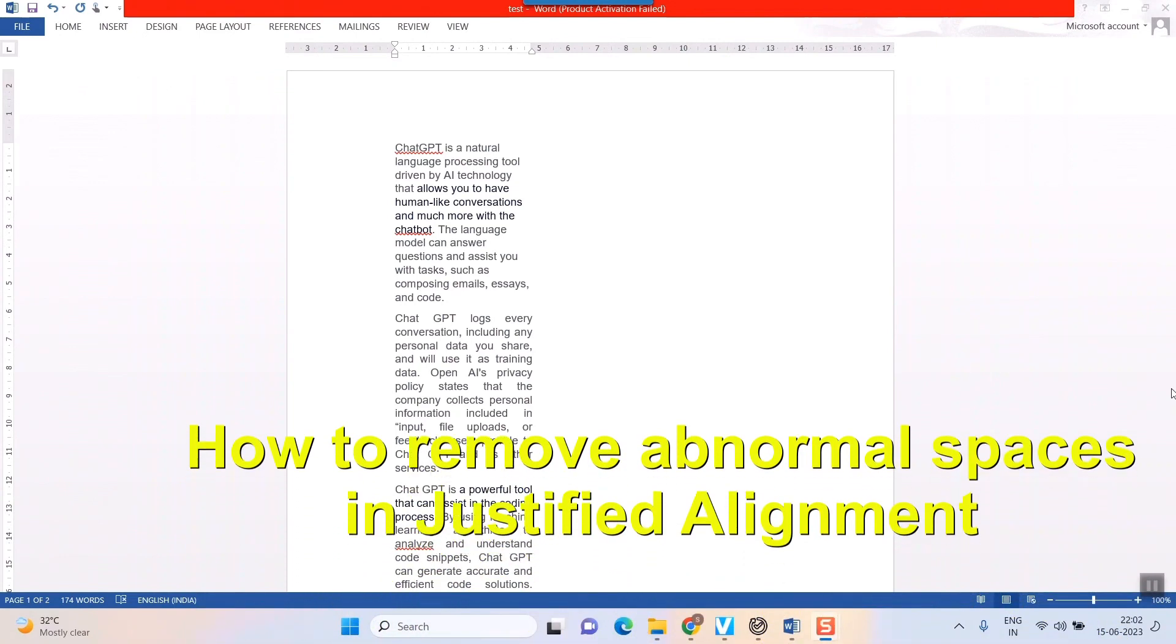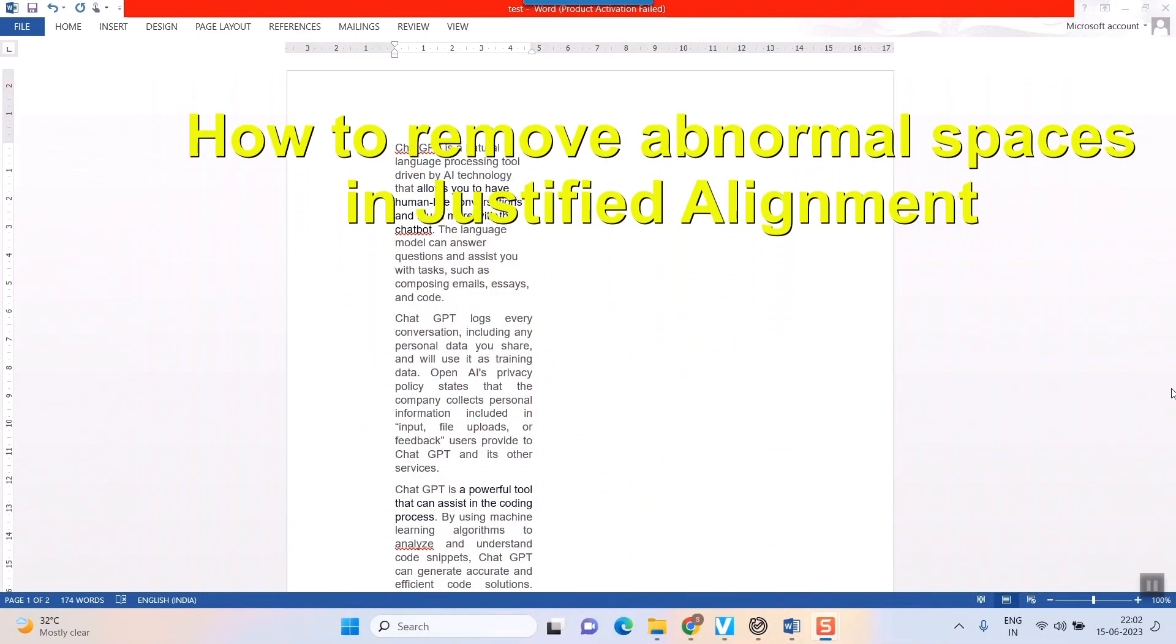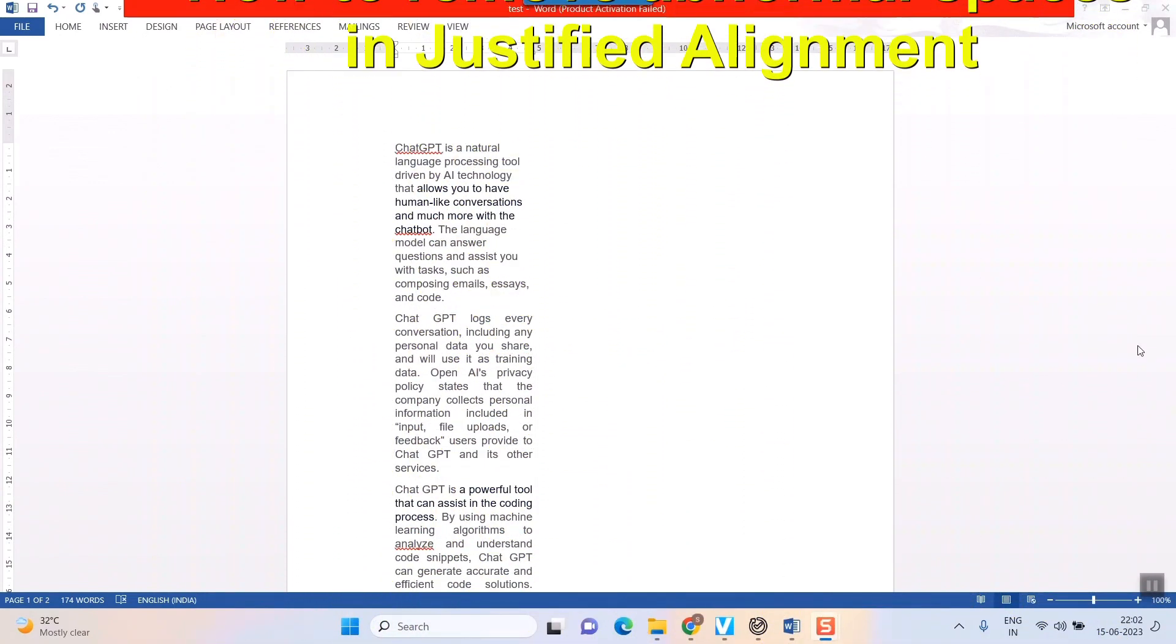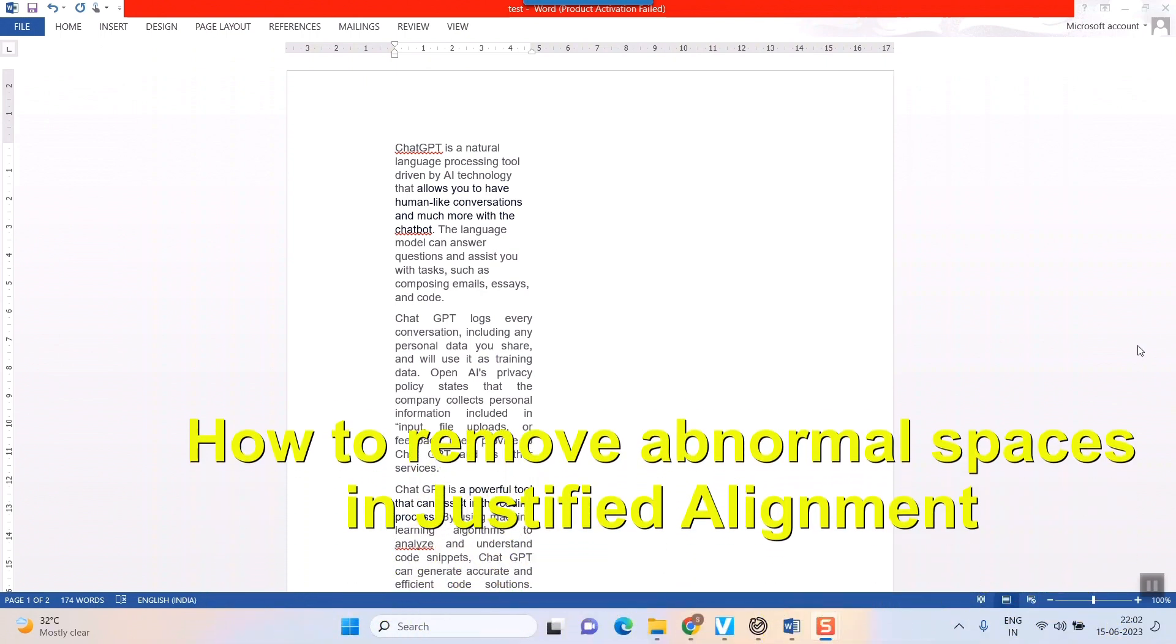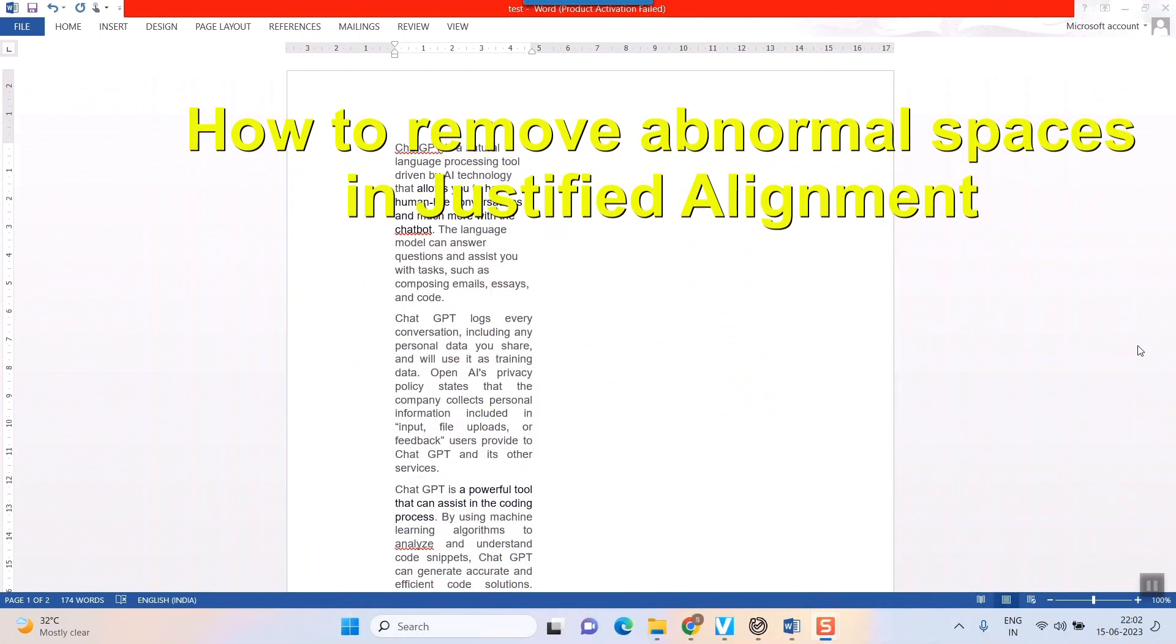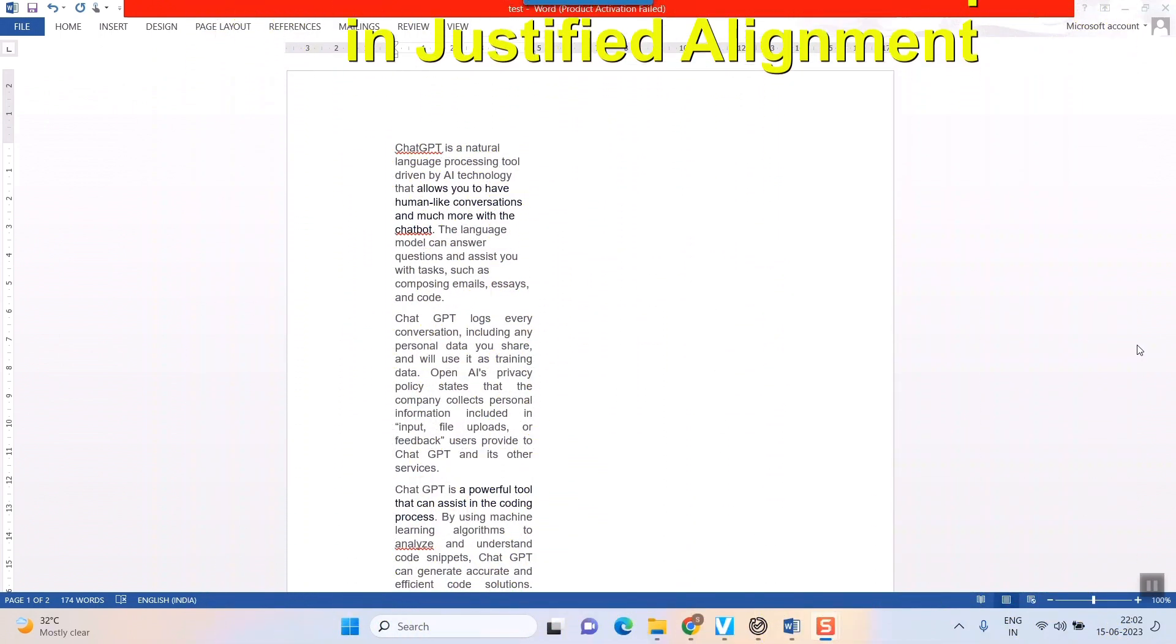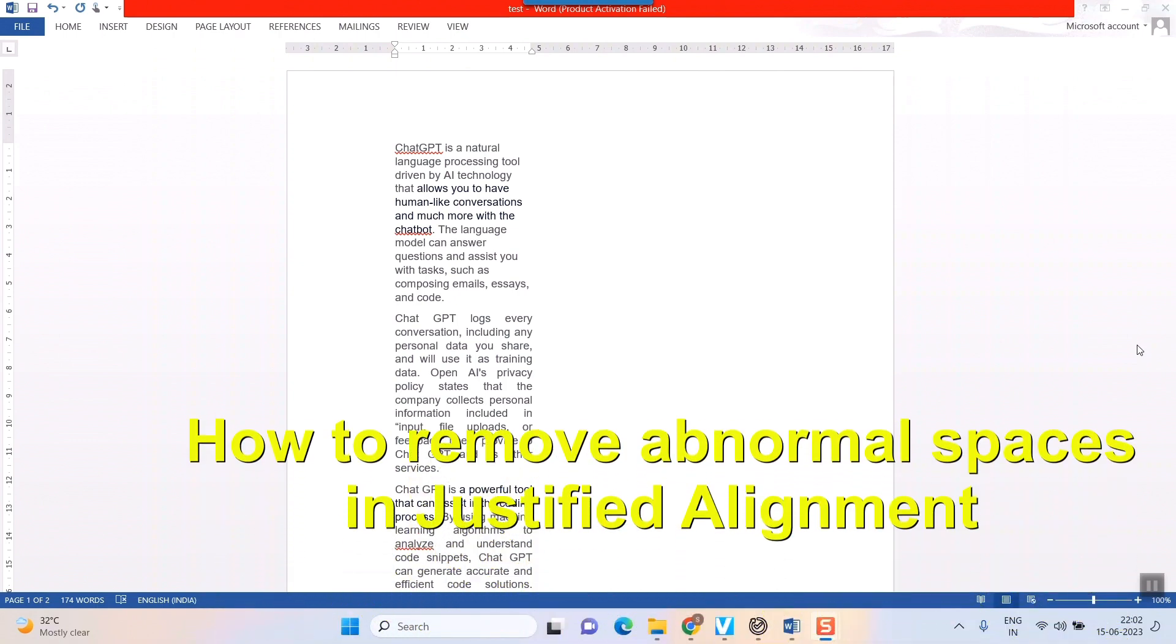Hello friends and welcome to Infotainment. Well, here we'll see how to remove abnormal spaces in paragraphs when you have already used that justified features of alignment in one document.